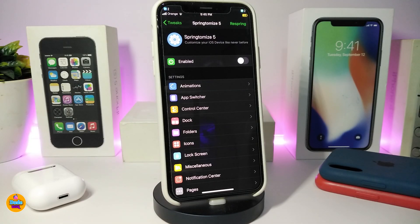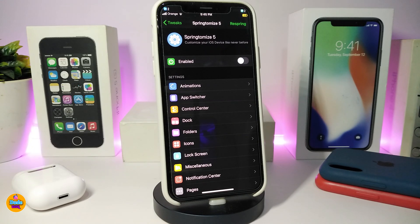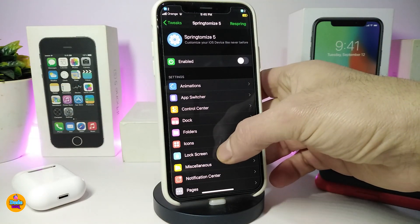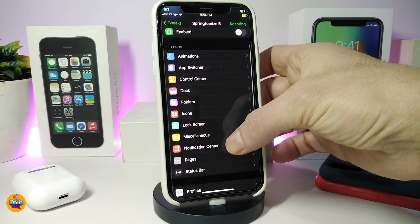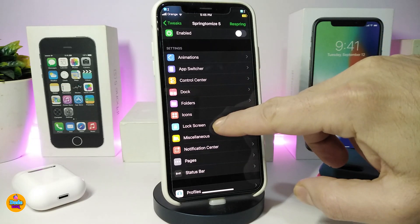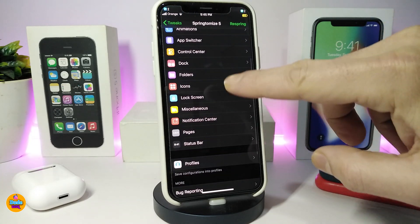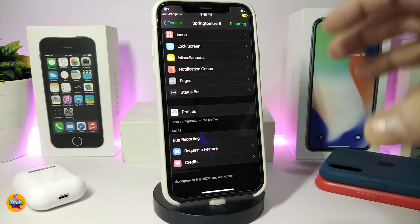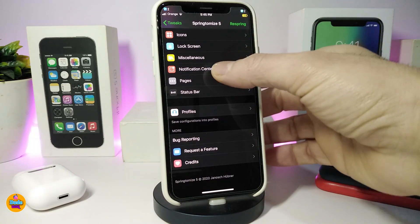Number one on my list will be SpringtomIce 5. If you're already familiar, you know what I'm talking about. This is a whole system tweak where you can change different kinds of things — you can go through a lot of details. You can change every single thing in your jailbroken device, starting from animations, App Switcher, Control Center, the dock, folders, icons, lock screen, notification pages, status bar, and everything.